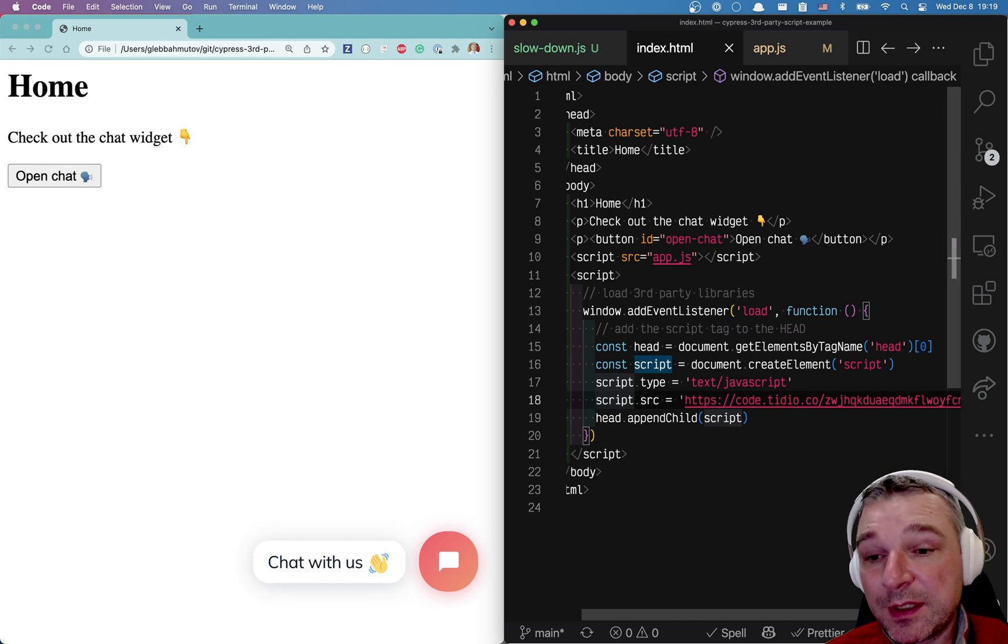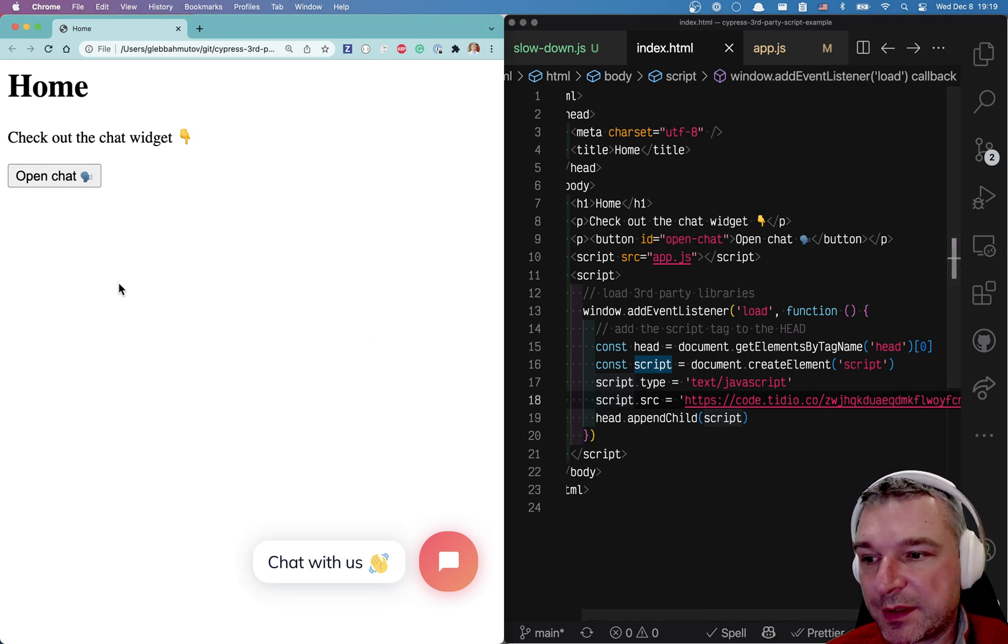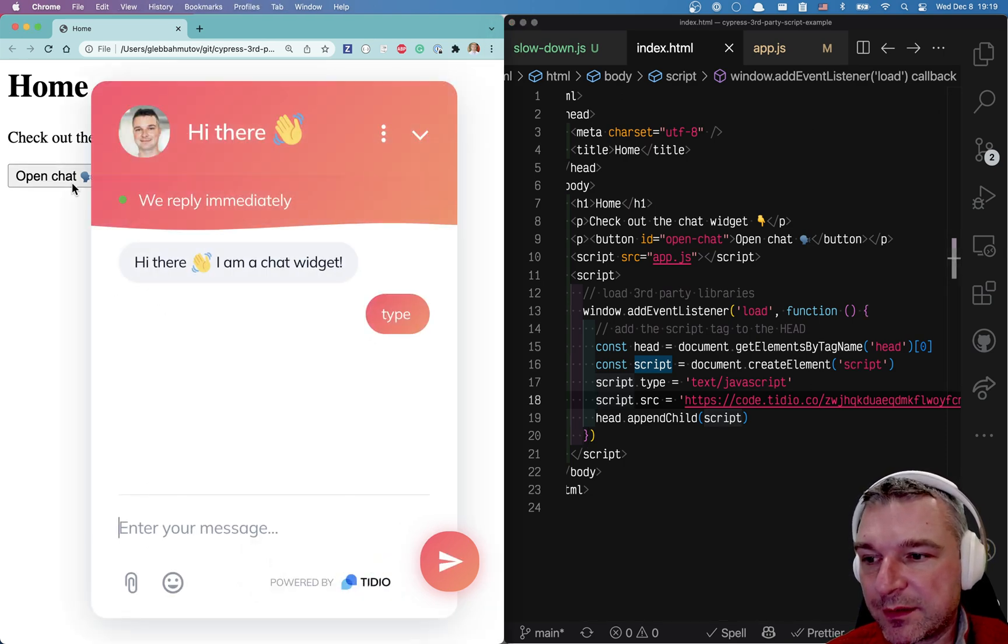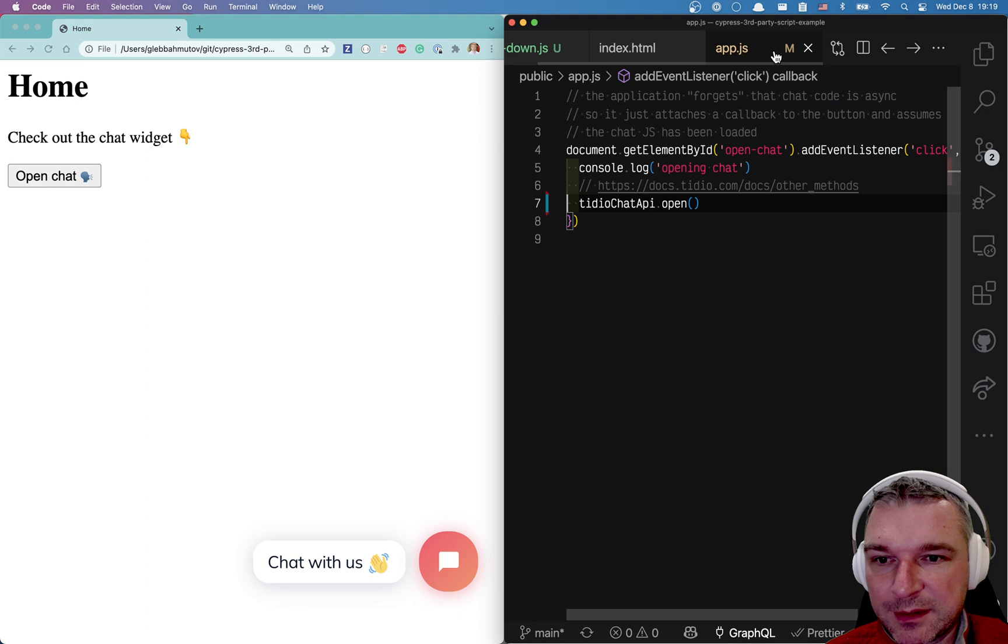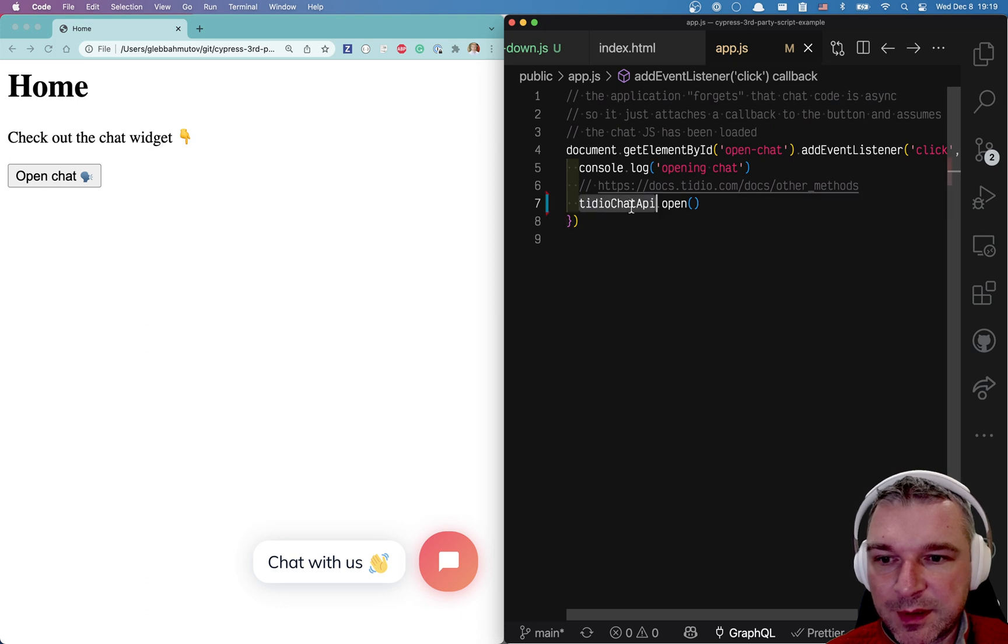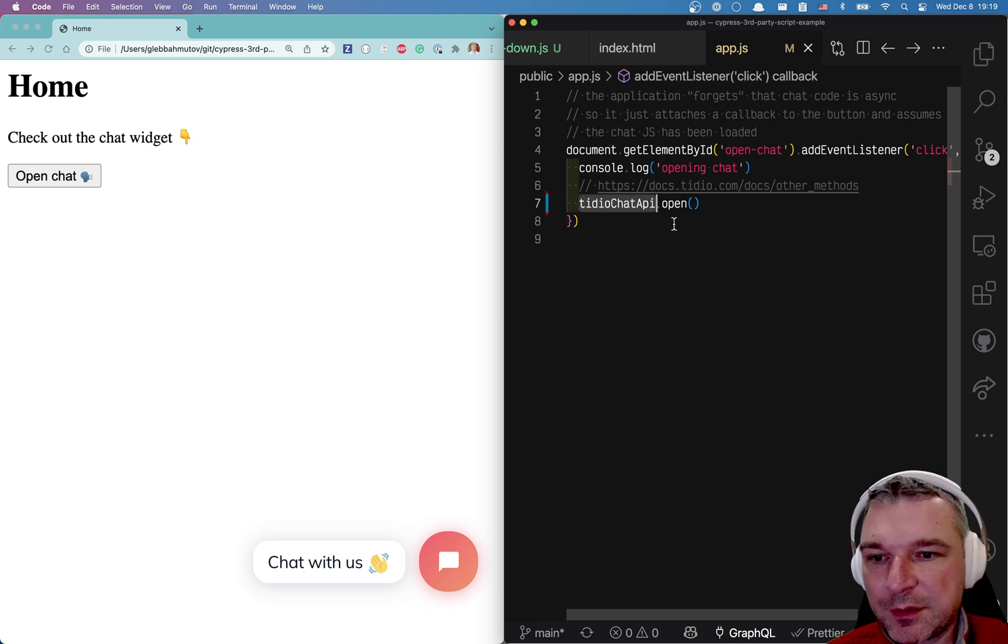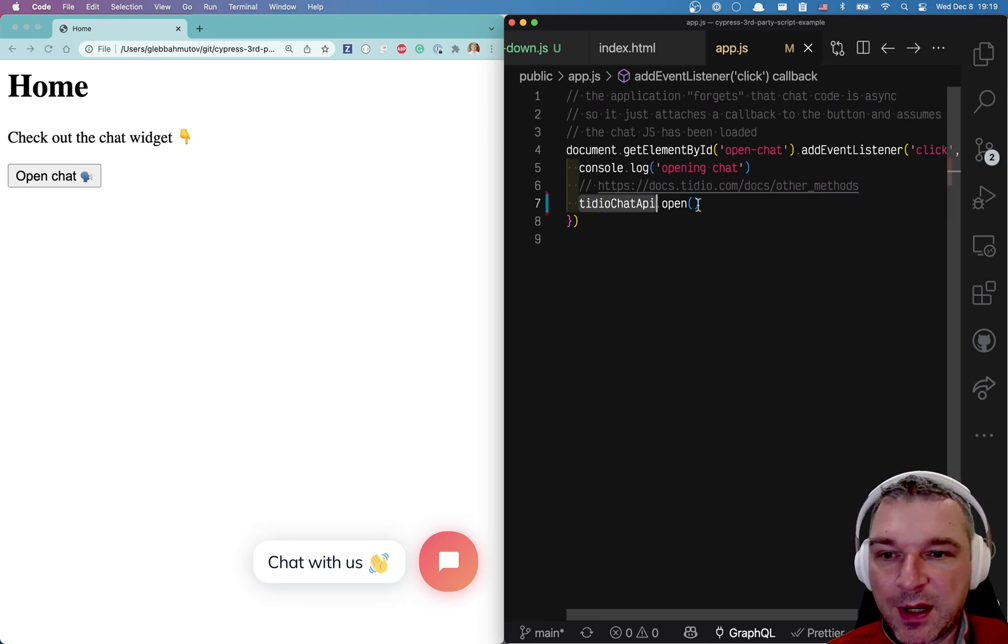And yet you do need it by the time you click this button. This button just triggers this tidio chat api.open method.